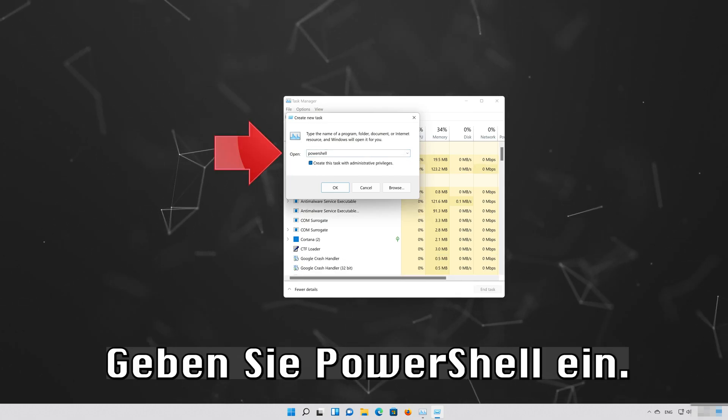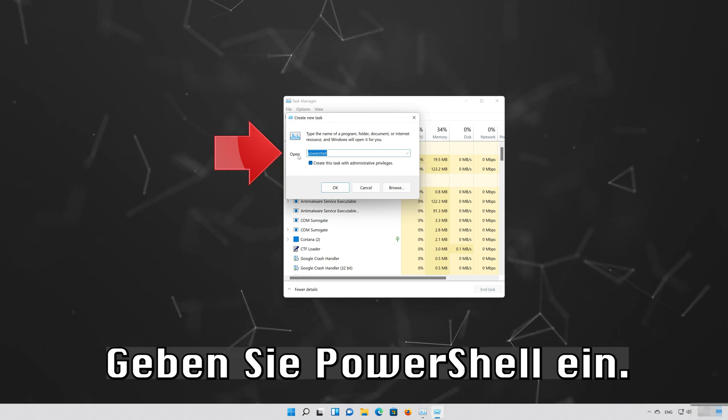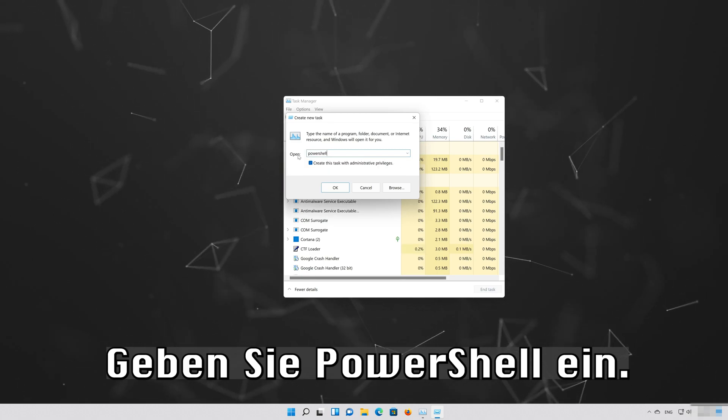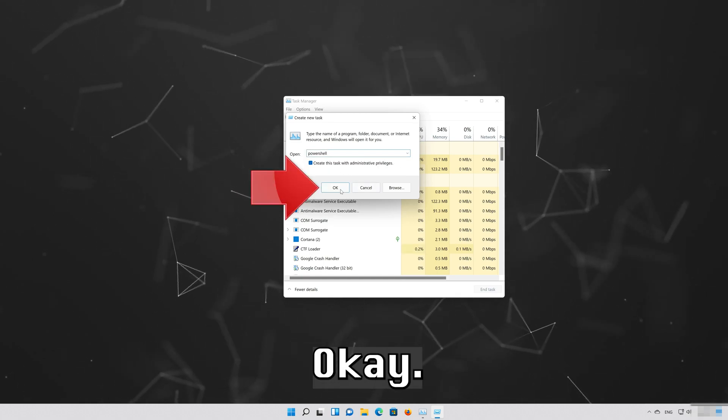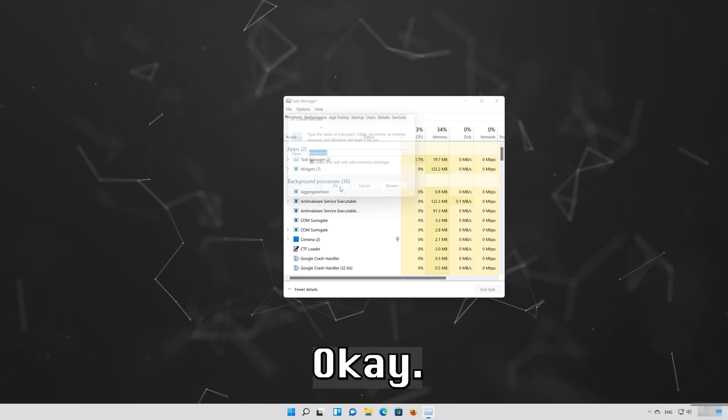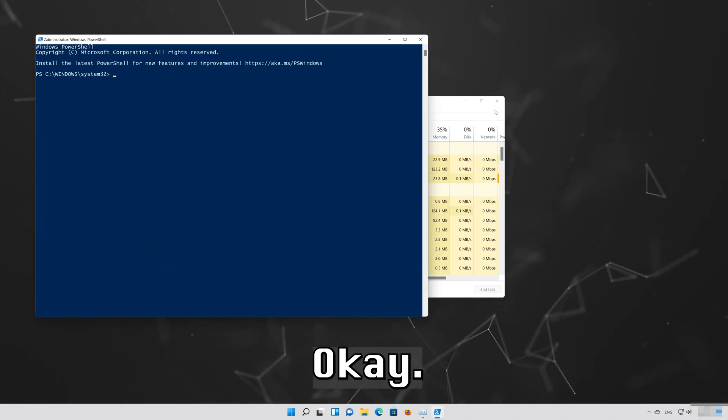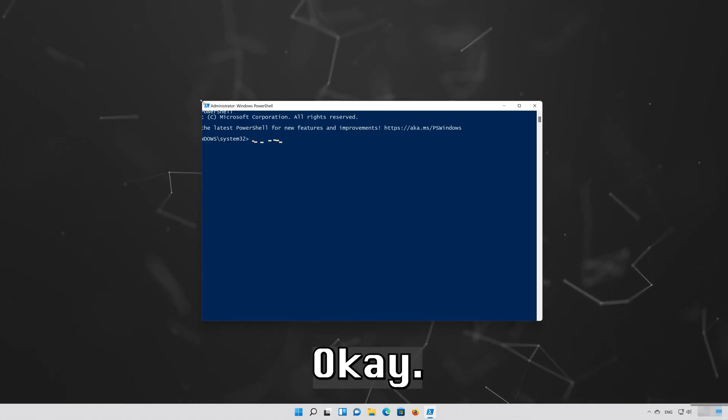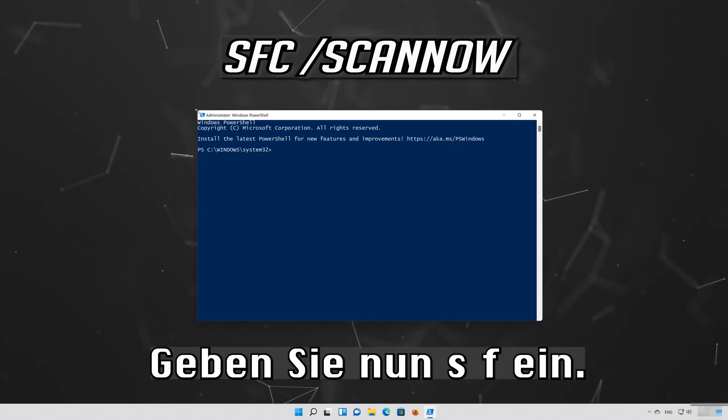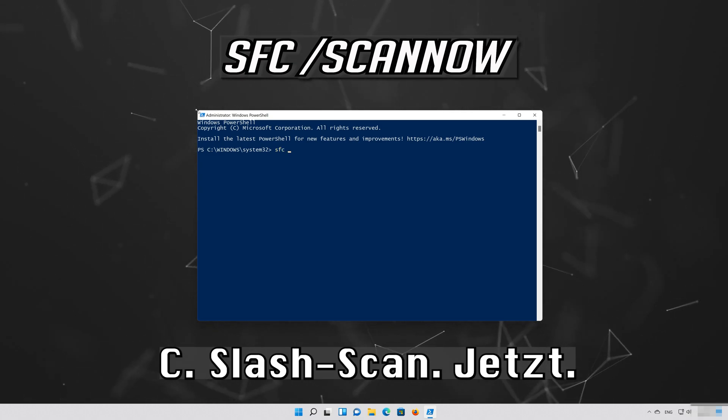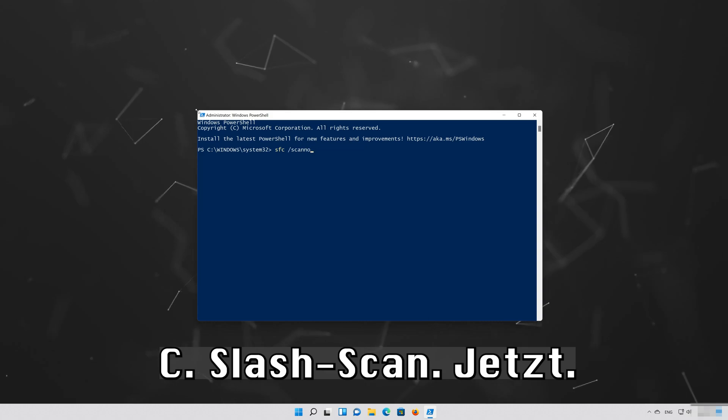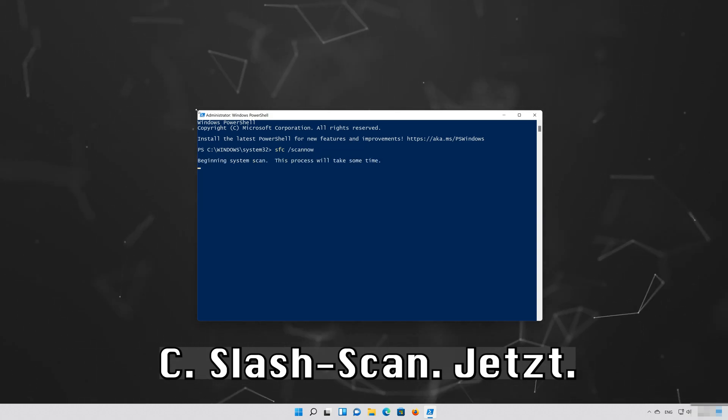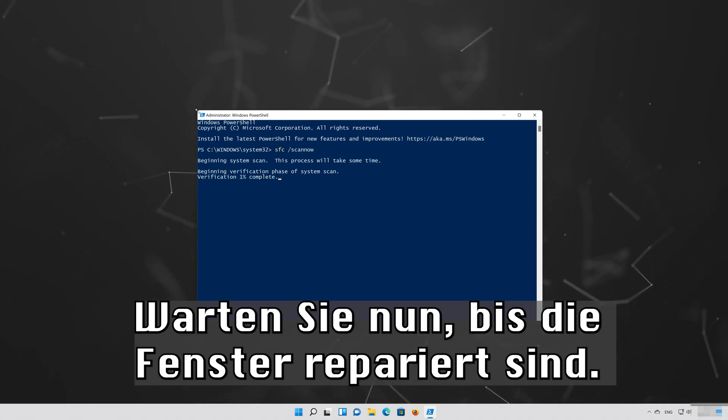Type PowerShell and press OK. Now type SFC slash Scan now. Now wait for Windows to be repaired.